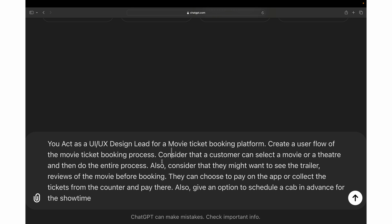Apart from this, we are also letting GPT know that we want users to be able to select the theater or select the movie which they want to book. Also, we want them to have the ability to watch the trailer or check out the reviews before booking the tickets, and we're asking it to give the ability to schedule a cab in advance for the movie.